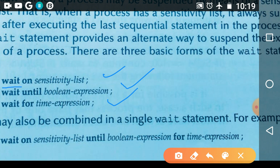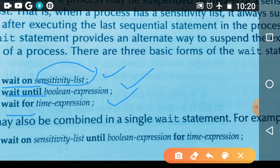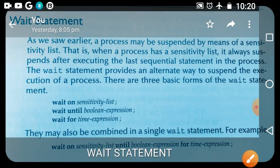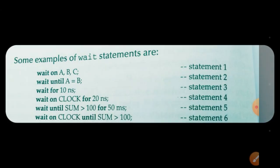'Wait on sensitivity list' is the same as the process statement. Remember that 'wait', 'on', 'wait until', and 'wait for' are keywords. The sensitivity list contains the list of inputs and outputs. 'Wait until boolean expression' — you can take any valid boolean expression; after evaluating this expression, the process is going to suspend. 'Wait for time expression' — it is going to wait for this time expression. You can also combine all three in one statement: wait on sensitivity list until boolean expression for time expression.